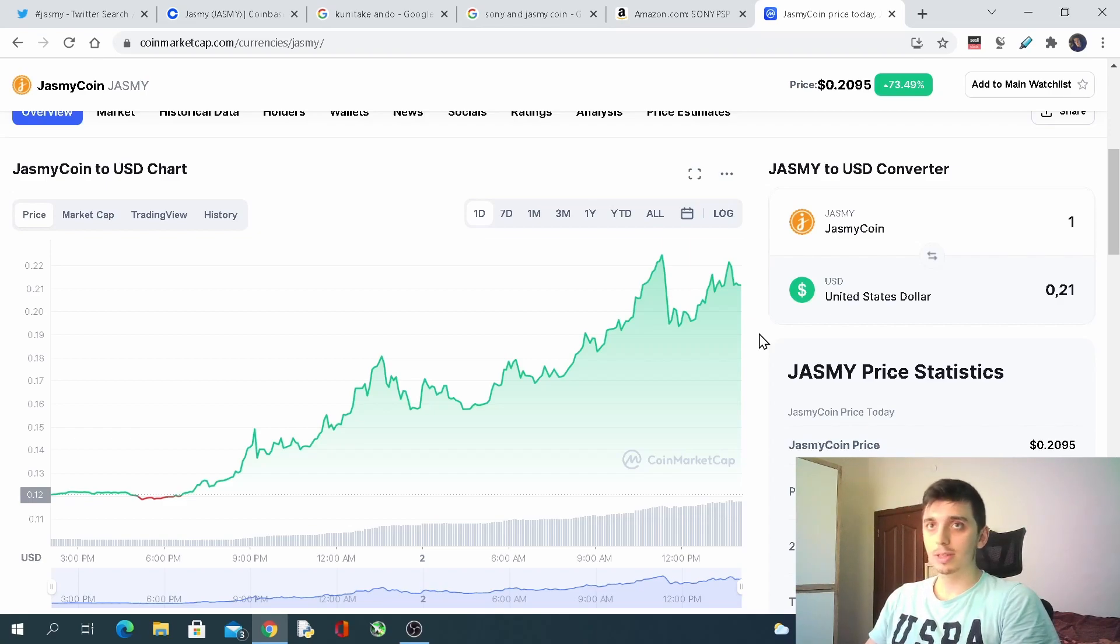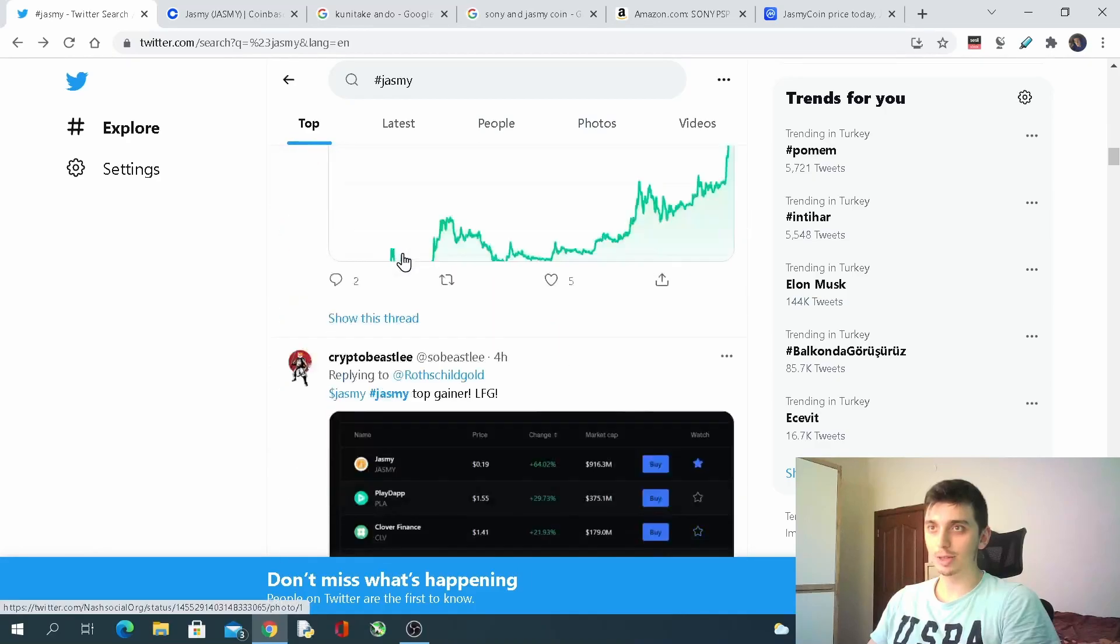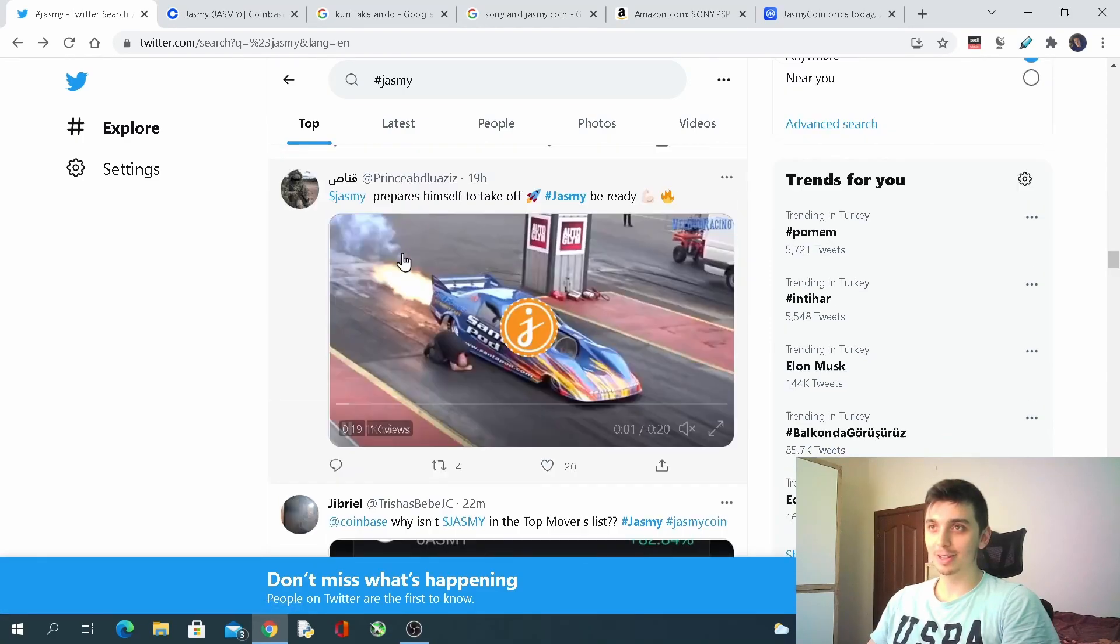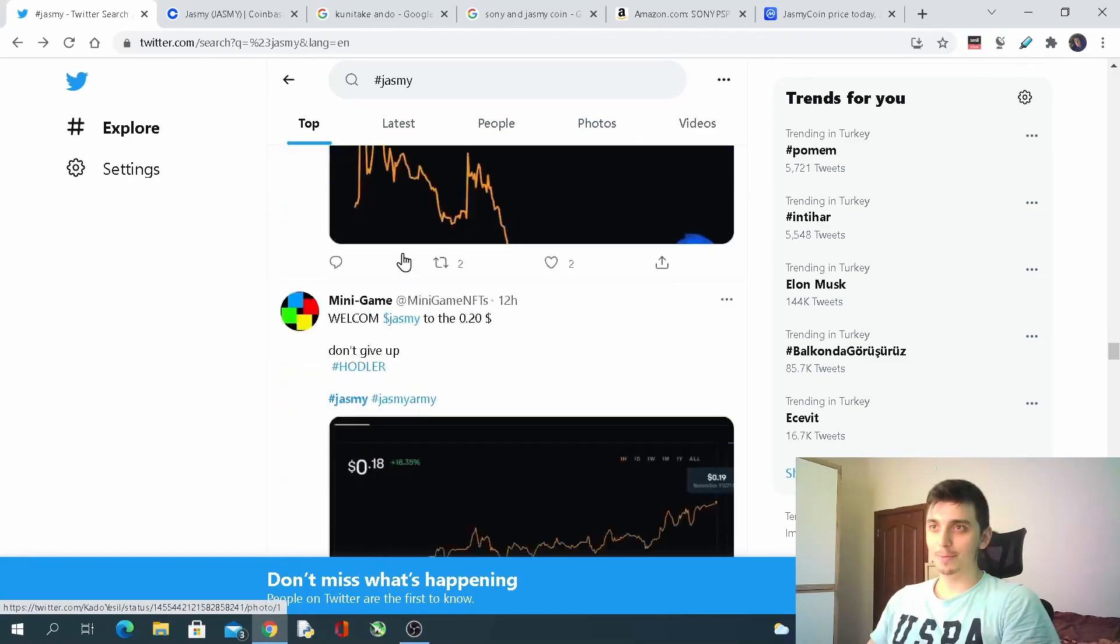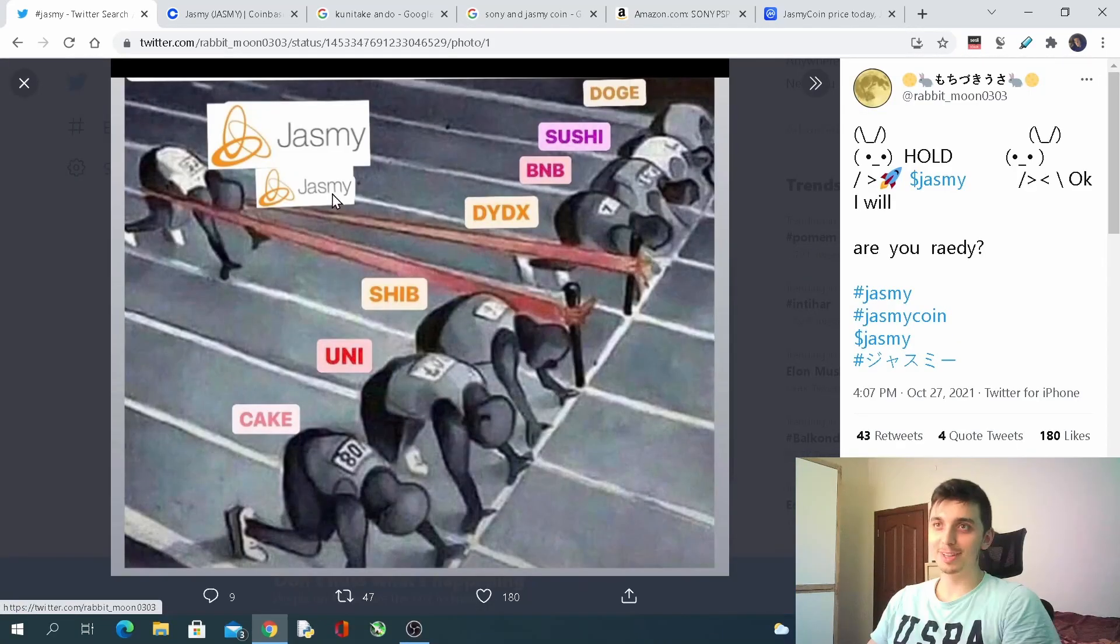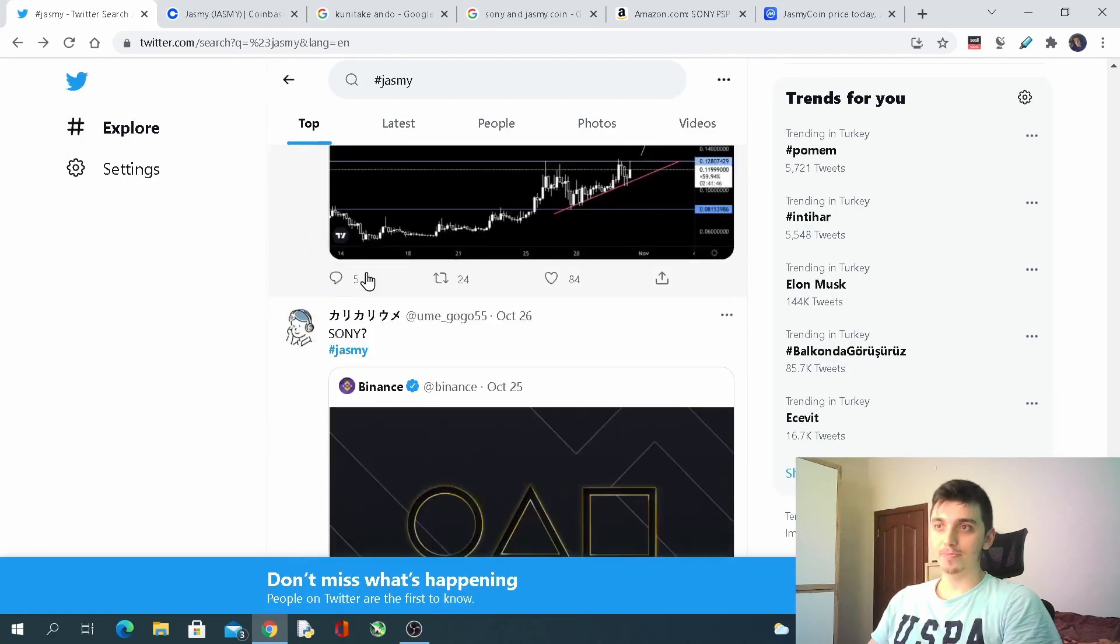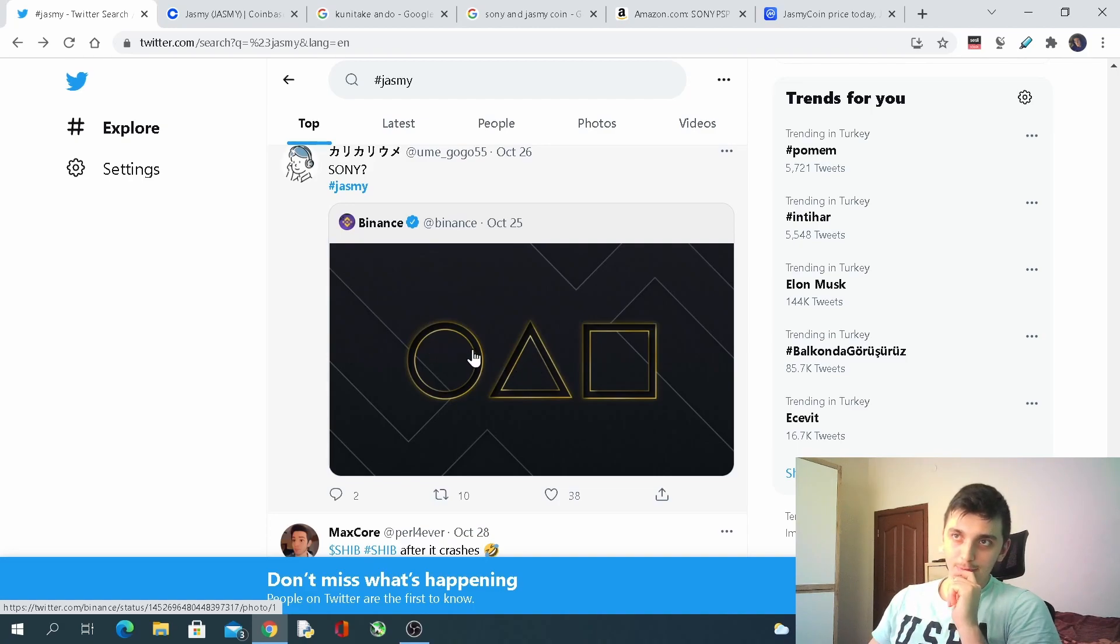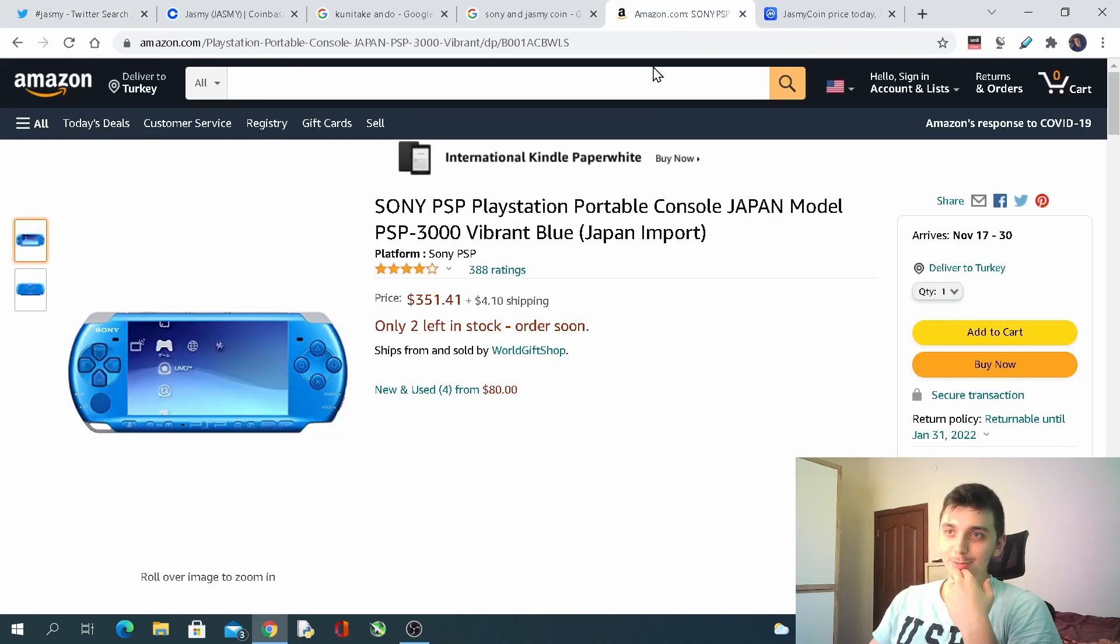Now let's get into some of the Twitters that I really liked having a look at. The funniest one is coming actually. Jasmine coin, it's going to skyrocket it says. And this one was my favorite. So all the BNB, Shiba coin, Cake, Uniswap, Jasmine coin is going to skyrocket. And I find it interesting by the way. So there is this circle, triangle and rectangle shape. It reminds me of, it makes me reckon about Sony I think. So let's have a look at this one.